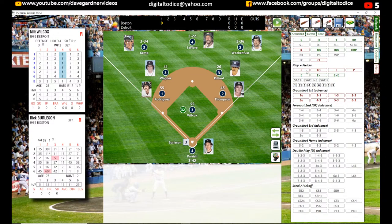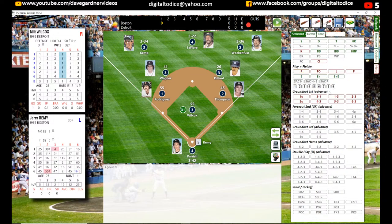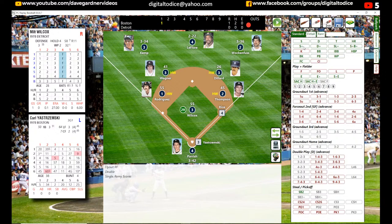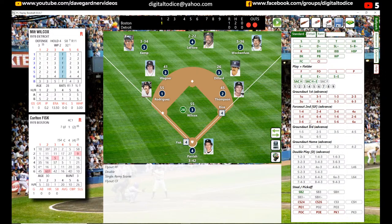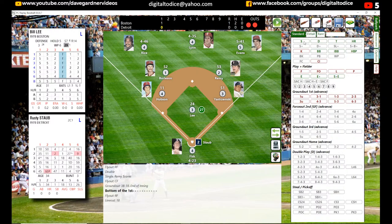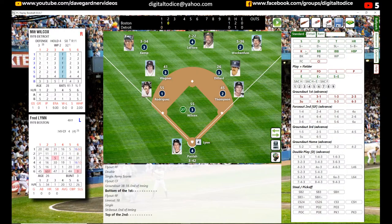So Burleson was up — he hit a fly ball to right field. Remy doubles. Rice singled and scored him. Then a fly ball to center by Yaz. And Fisk hit a ground ball 5-3, and that ends the inning. That's how fast it goes. LaFleur flew to right. We got a line drive right at first base. We got a single. Then a strikeout. And now we go to the second inning. That's how fast you can log stats in this game.